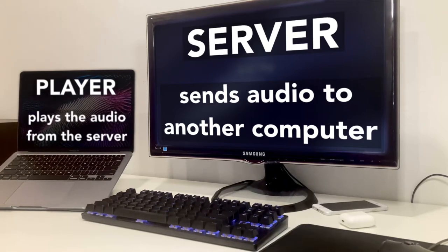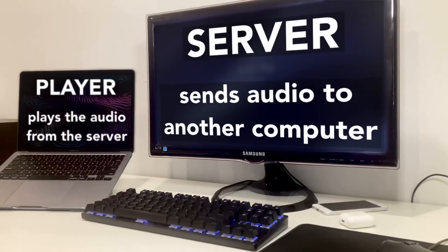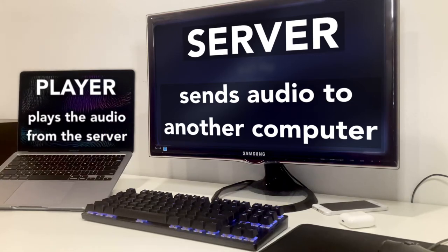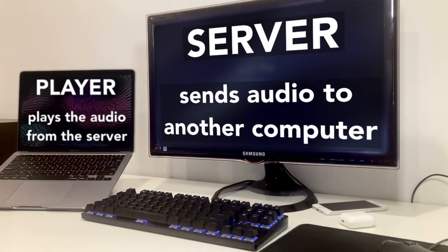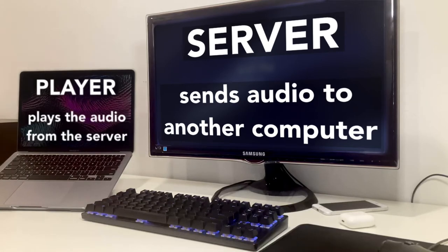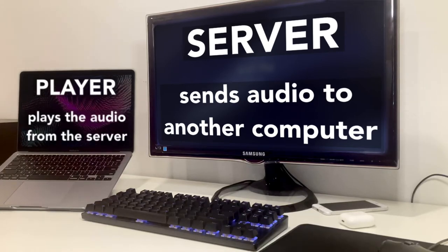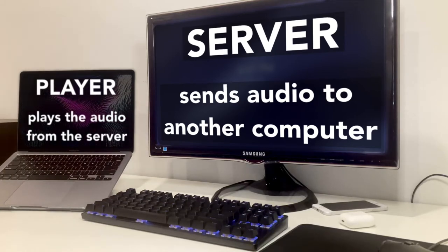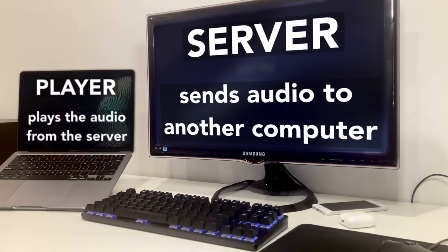The player will receive the audio from the server and play it on its speakers or headphones. I'll be using my MacBook as the player. You don't have to have it in that order, but having my MacBook as the player is much more convenient for me. Once again, make sure your headphones are connected to the player, and not the server.